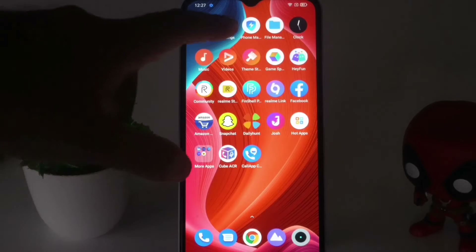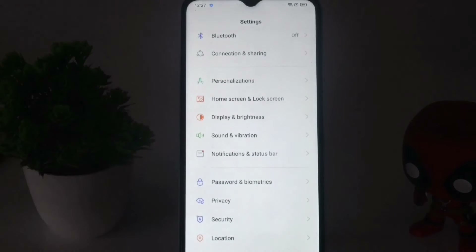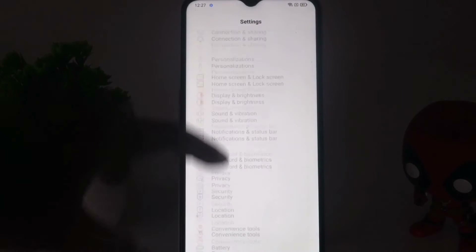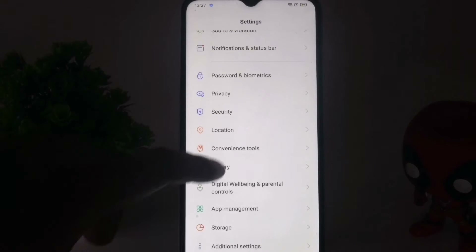The first thing is you just have to tap on Settings. From here you just have to scroll down and tap on Convenience Tool.